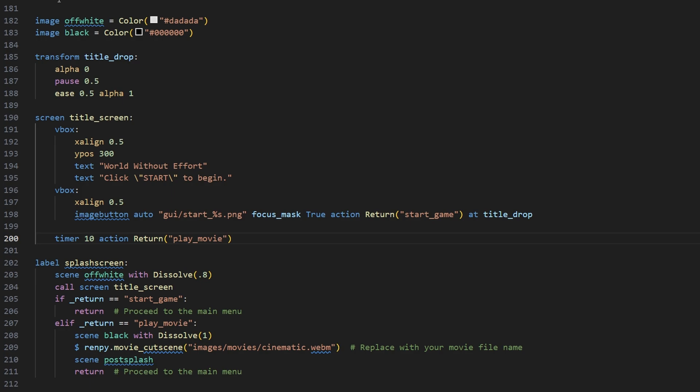Well, first, we're going to add two images, off-white and black. You can change these up based on your need, but this is what I'm going to use for this tutorial.